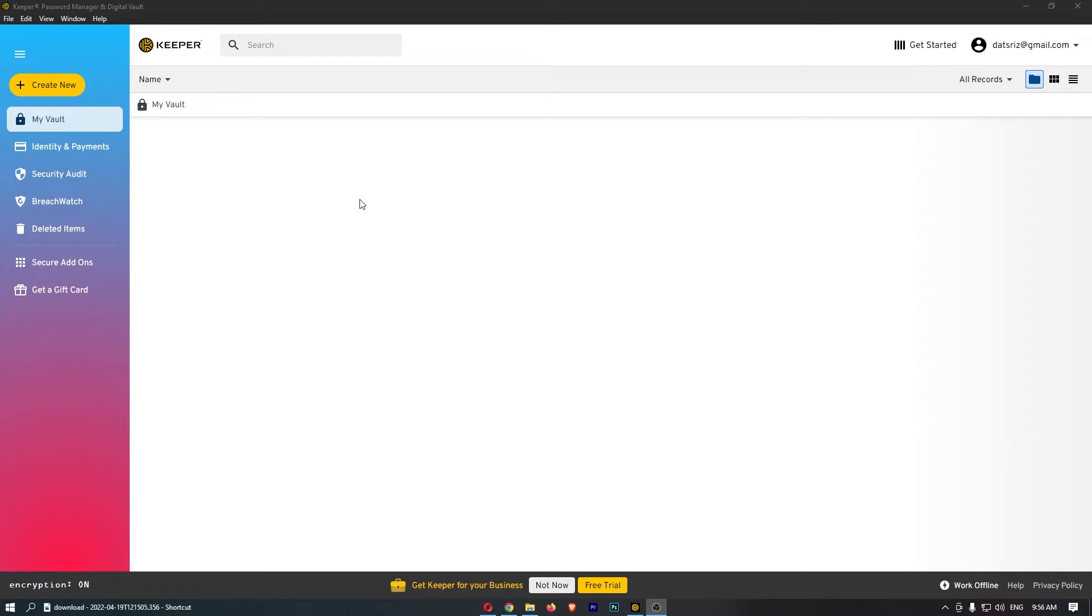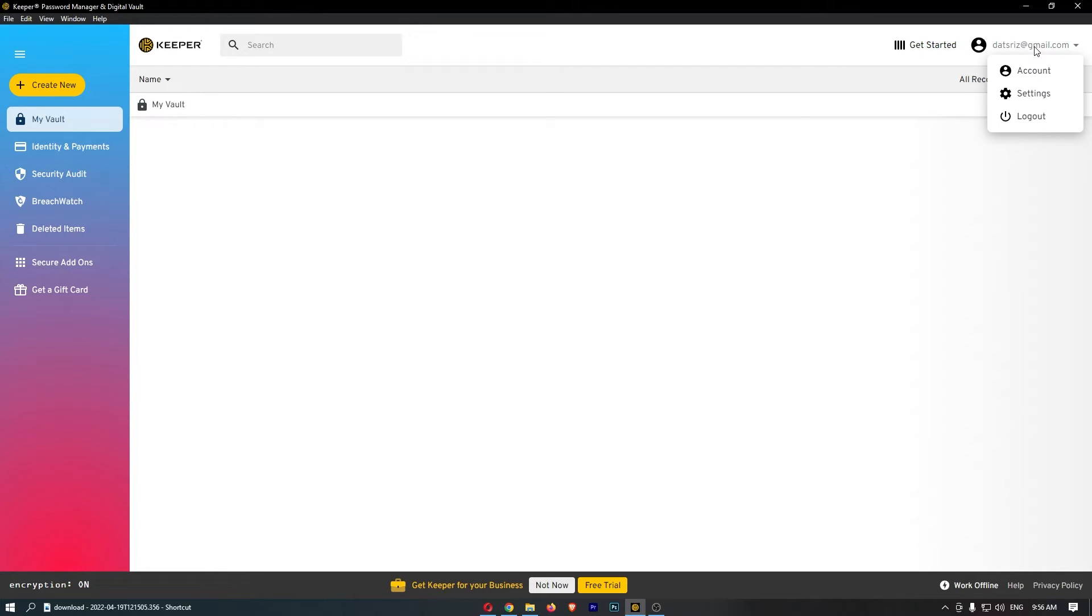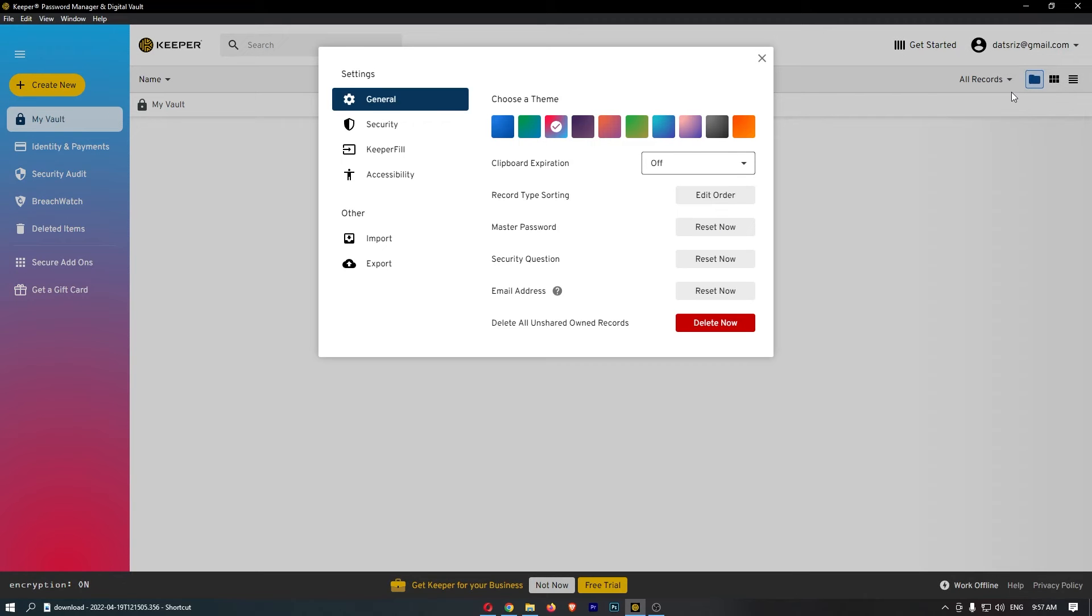Okay, so to do this, all you need to do is open up the Keeper app. Once you are on here, just click on your email address in this top right corner, and from this dropdown menu that opens up, click into the settings option.